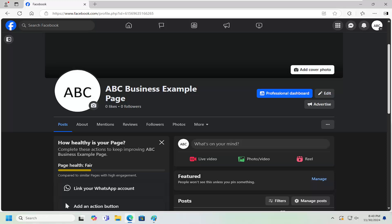In today's tutorial, I'm going to show you guys how to create or edit a cover photo on your Facebook business page. This should be a pretty straightforward process. Without further ado, let's go ahead and jump right into it.